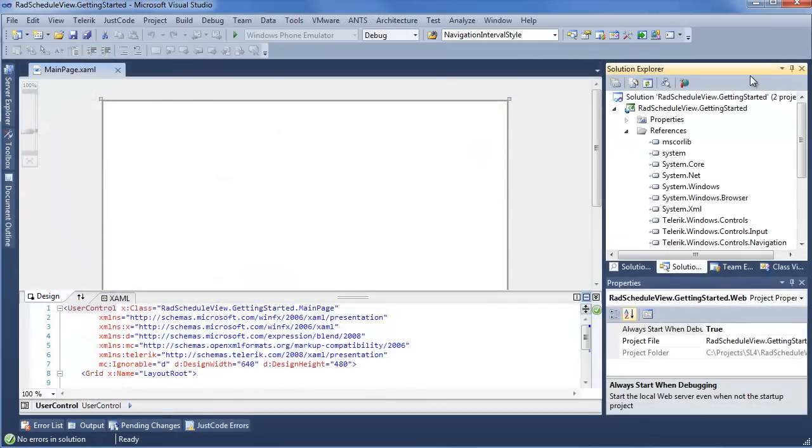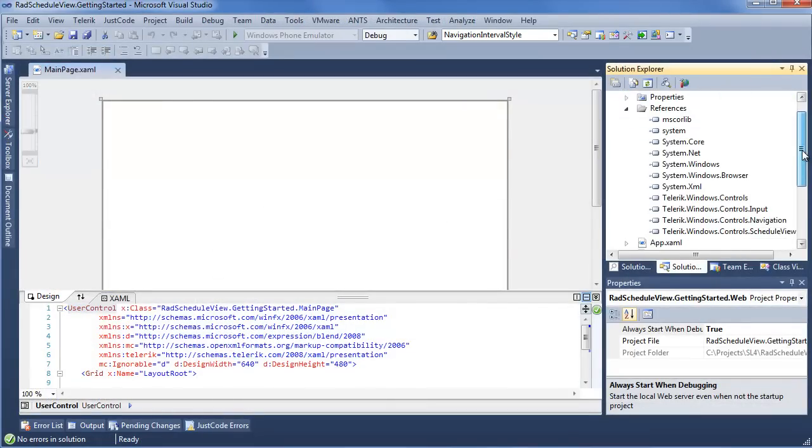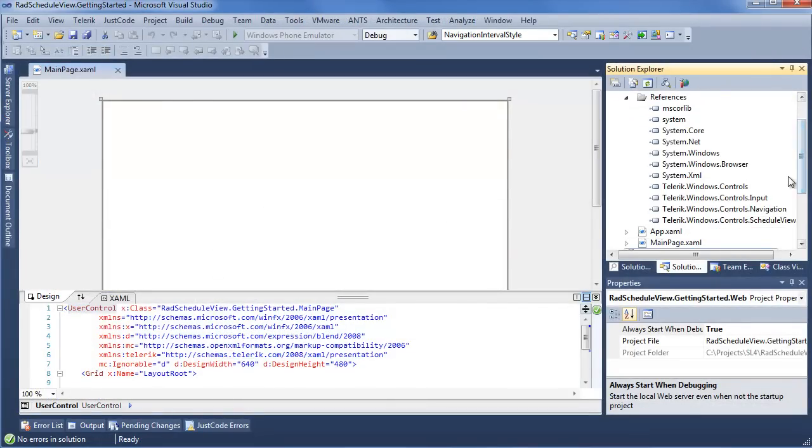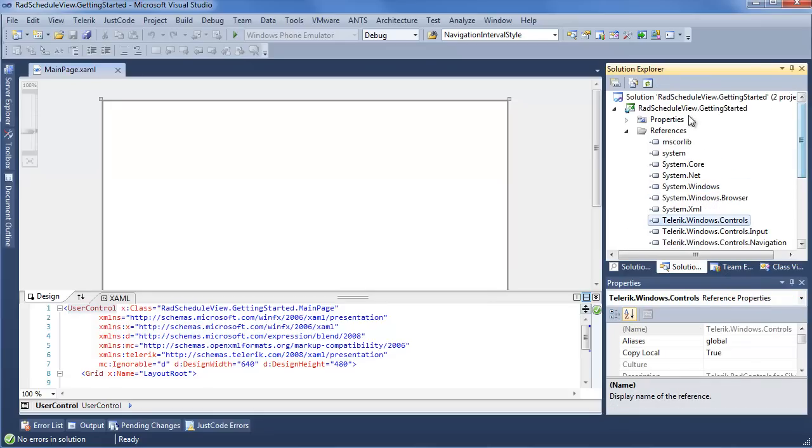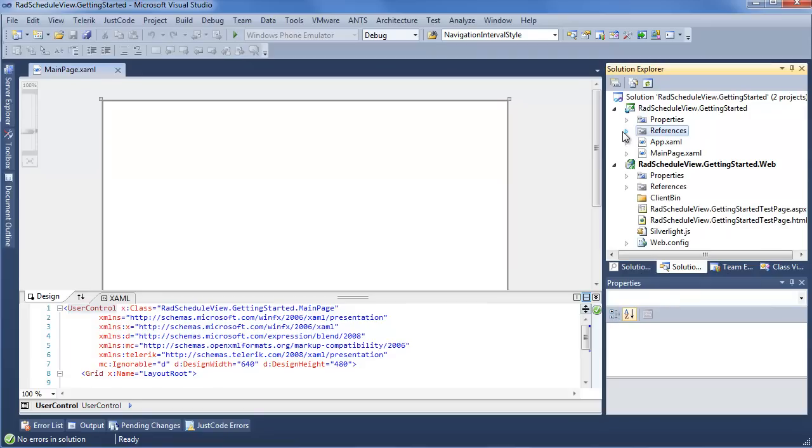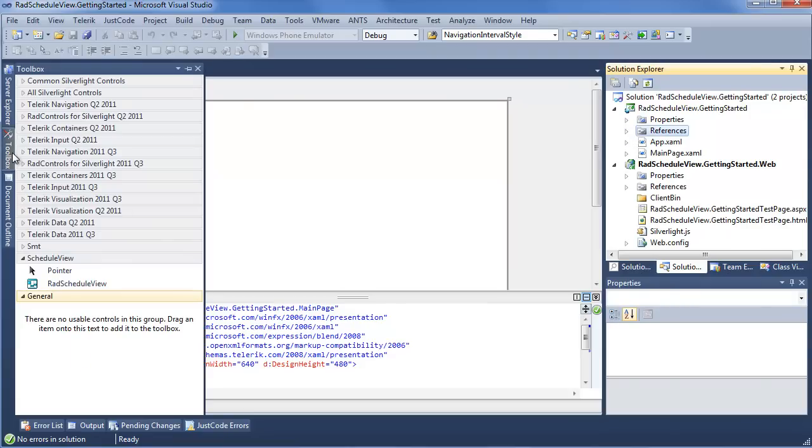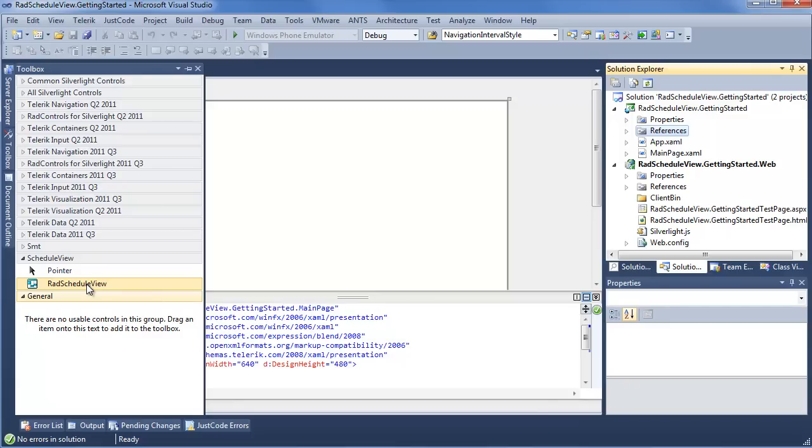Now we can see our new projects all started up, and we can also see that those Telerik assemblies that were referenced in the Project Configuration Wizard are now included in our references. That's Controls, Input, Navigation, and Schedule View. Moving over to the Design Surface, we could go ahead and go into our Toolbox and drag and drop our Rad Schedule View to our Design Surface, but I want to build one up by stepping through the XAML just so you can see the different elements we have to include to get Rad Schedule View up and running.